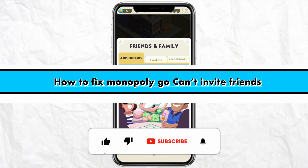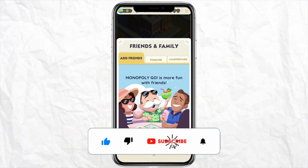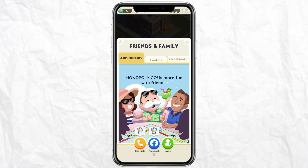How to fix Monopoly Go can't invite friends. Hello everyone, welcome back to the channel. In this video I'm going to show you how you will be able to fix your Monopoly Go if you can't invite your friends on the platform.